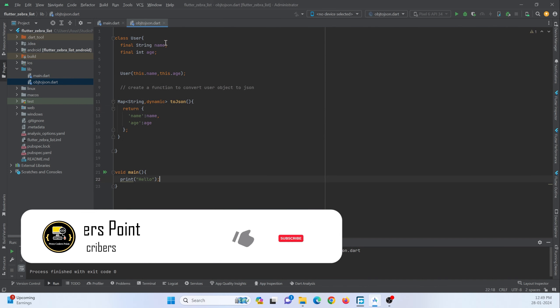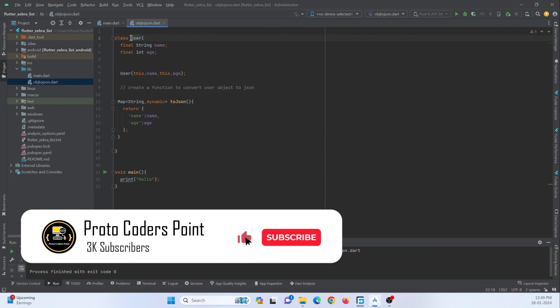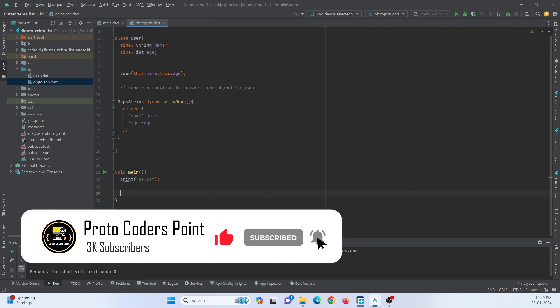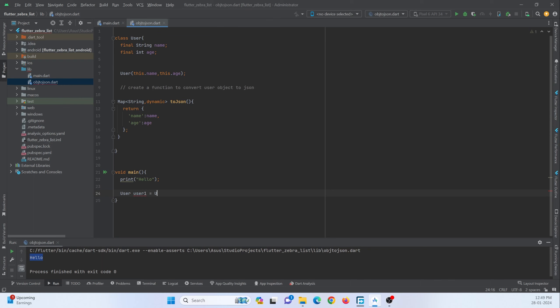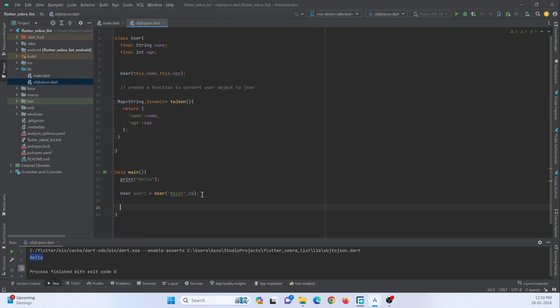Now I can just create an object by making use of this class. So let me do this over here. User user1 equals user. The first parameter is the name of type string, so I will just pass my name, and the second parameter is of type integer. I can just pass any number like an age. So this will get stored as an object format in this variable, that is object variable.